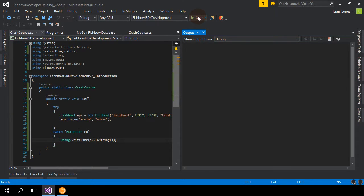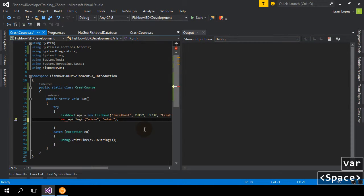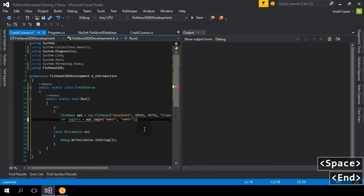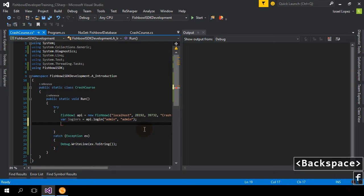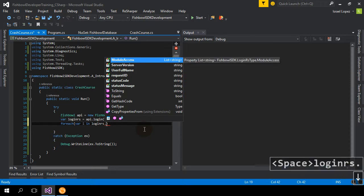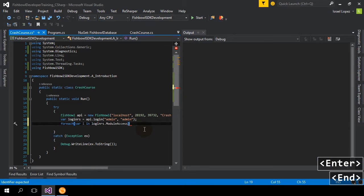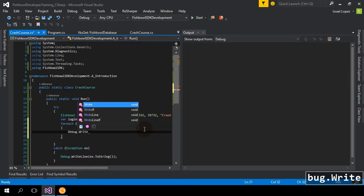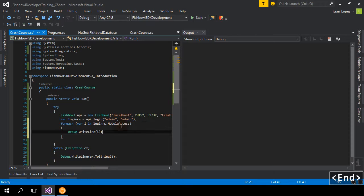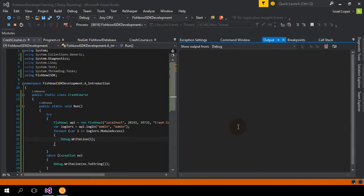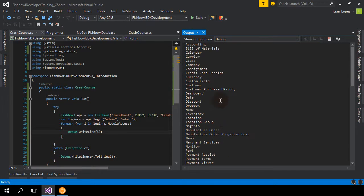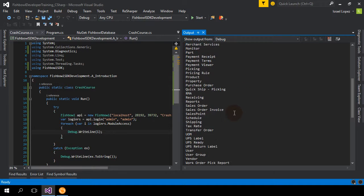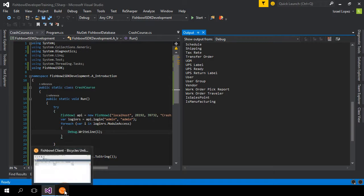So what can we do with the API? So once we've logged in, we can actually take a look at something like, let's see, login response, debug, login response, and then login response, we have module access, which is just a bunch of strings of what we can access. So let me want to do debug, write line, something like that. And this is everything that the user can access. Cool.